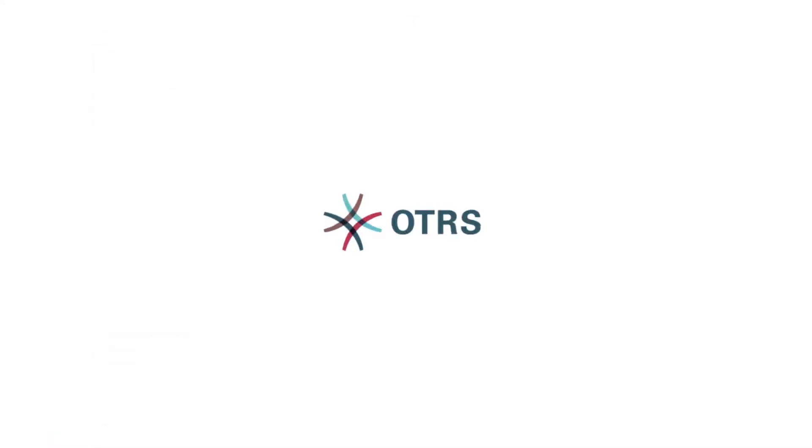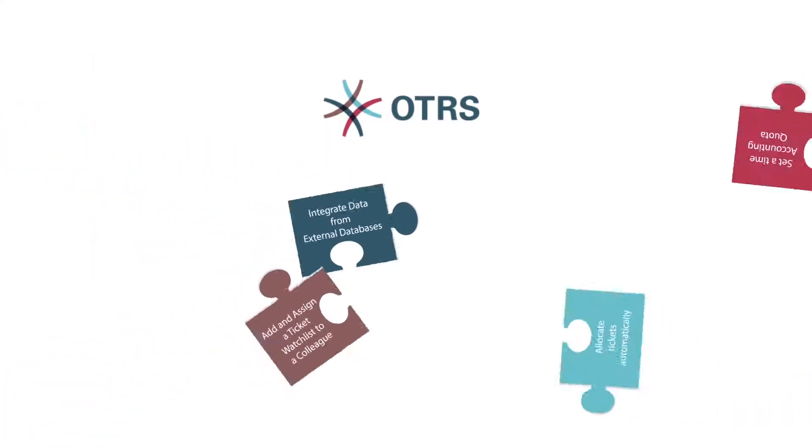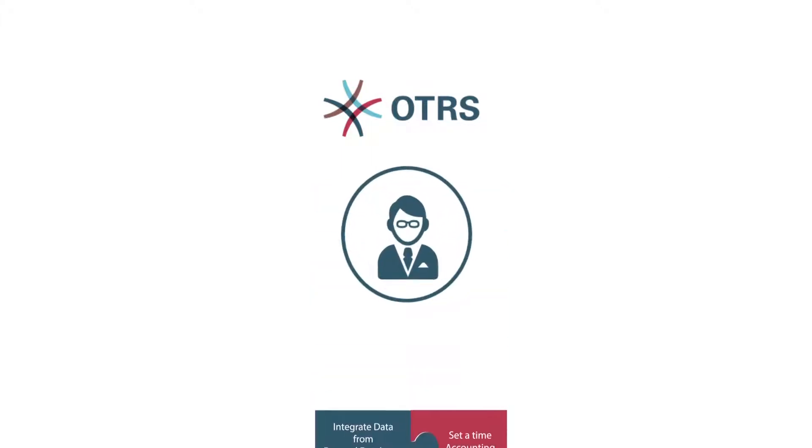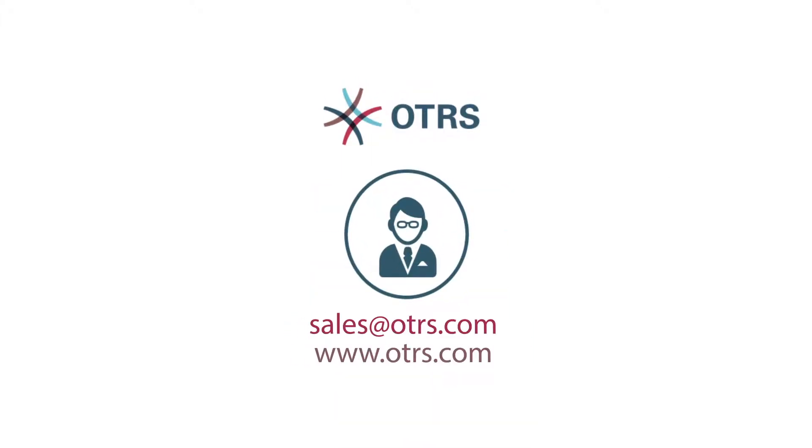There is a lot more you can do with OTRS and its additional feature add-ons. To know more get in touch with our sales team today.